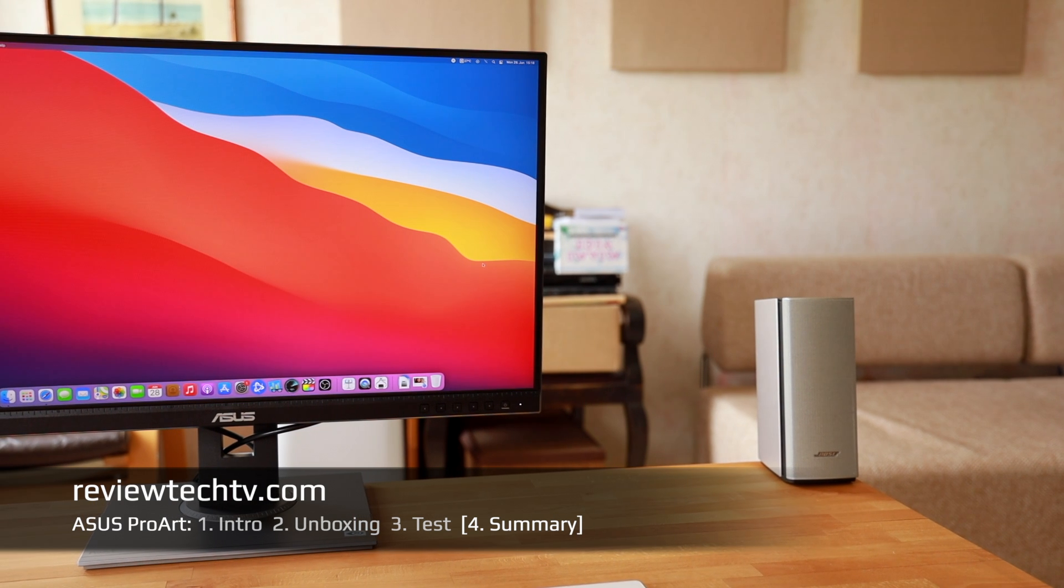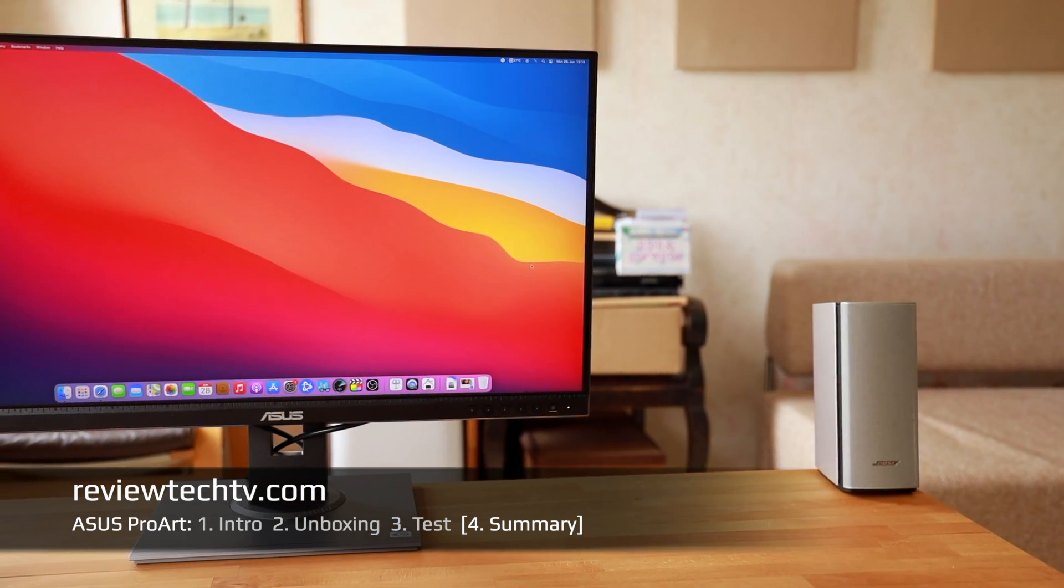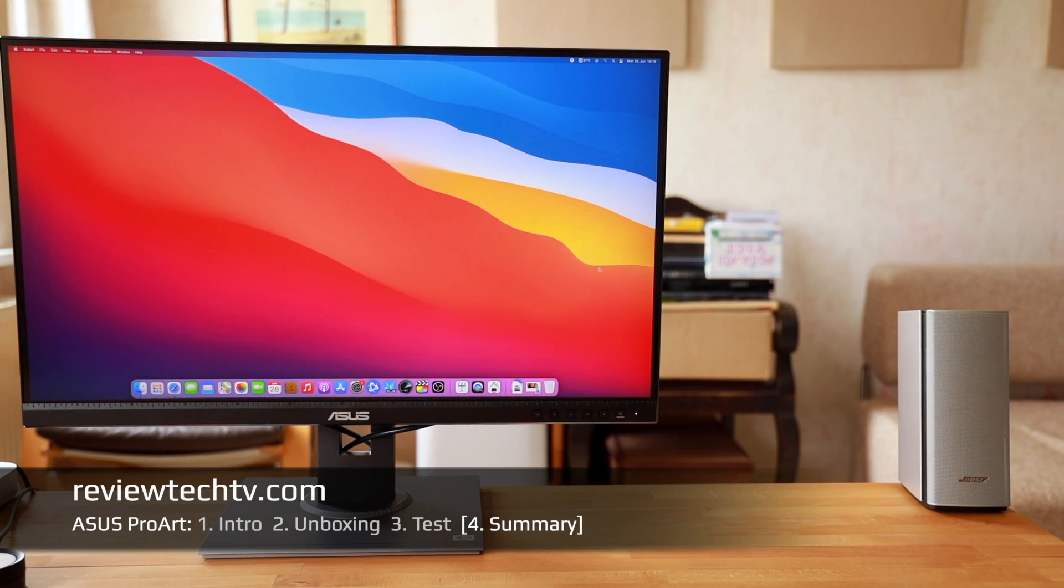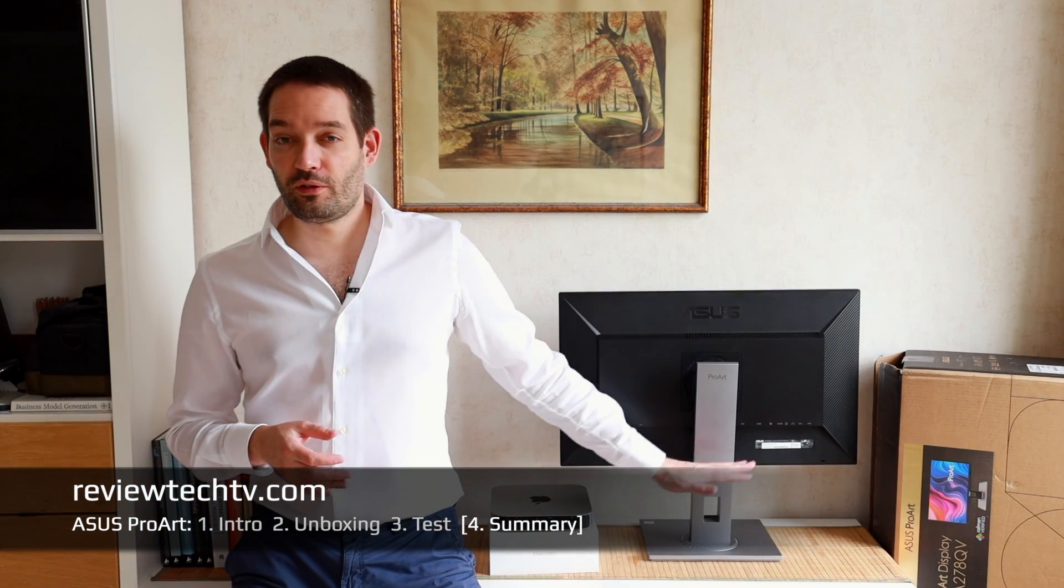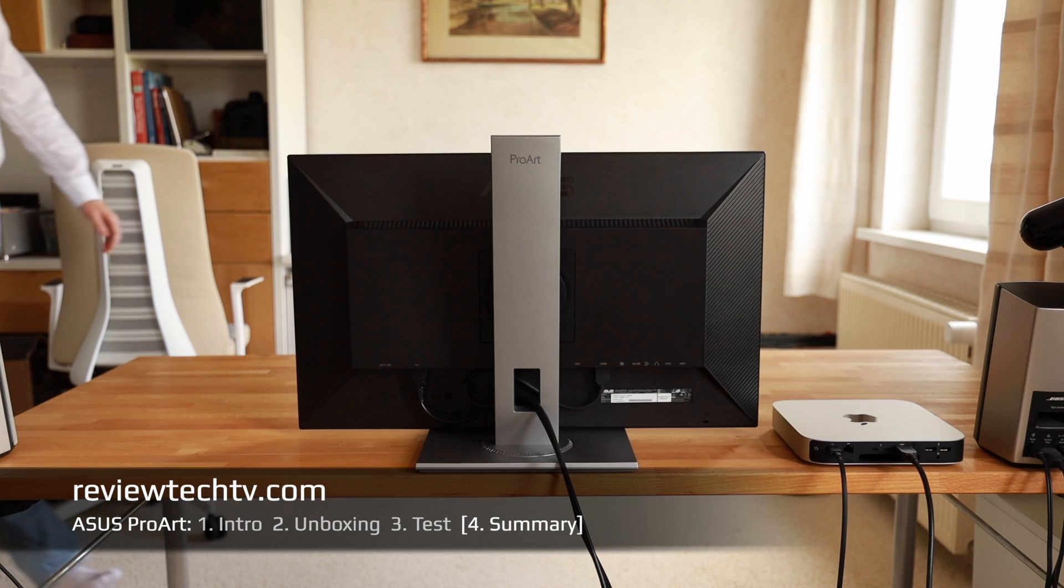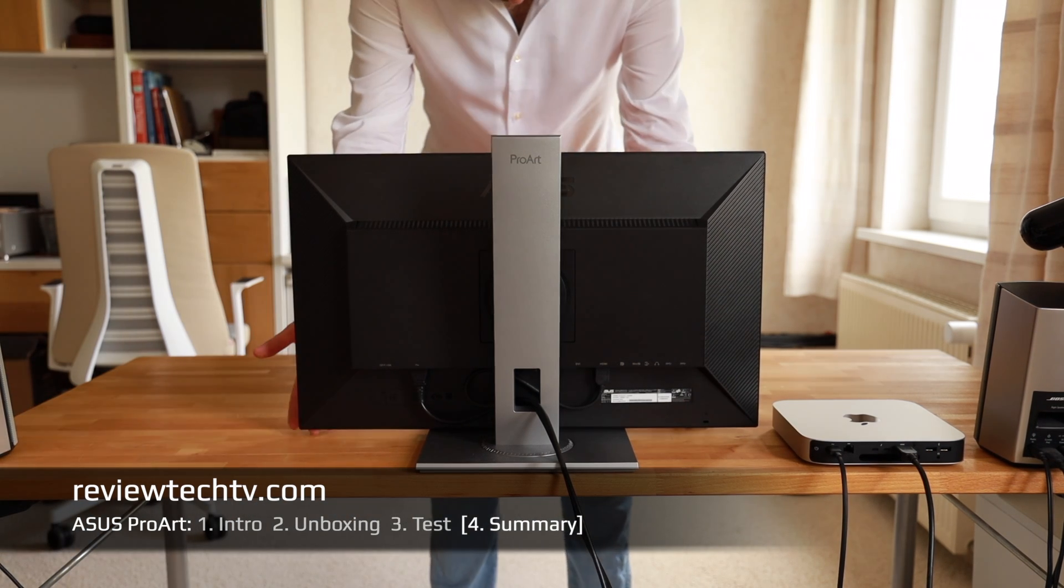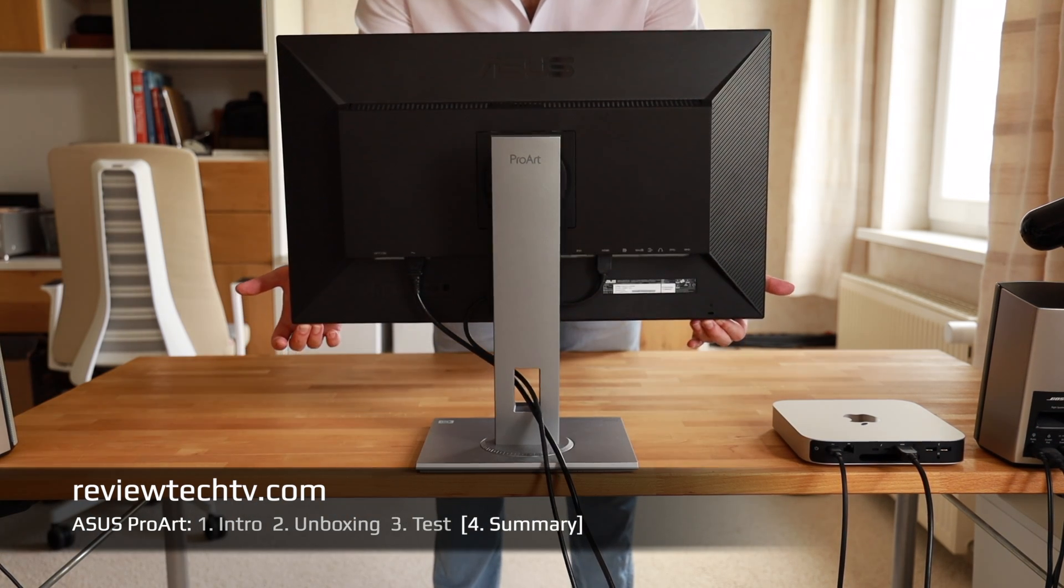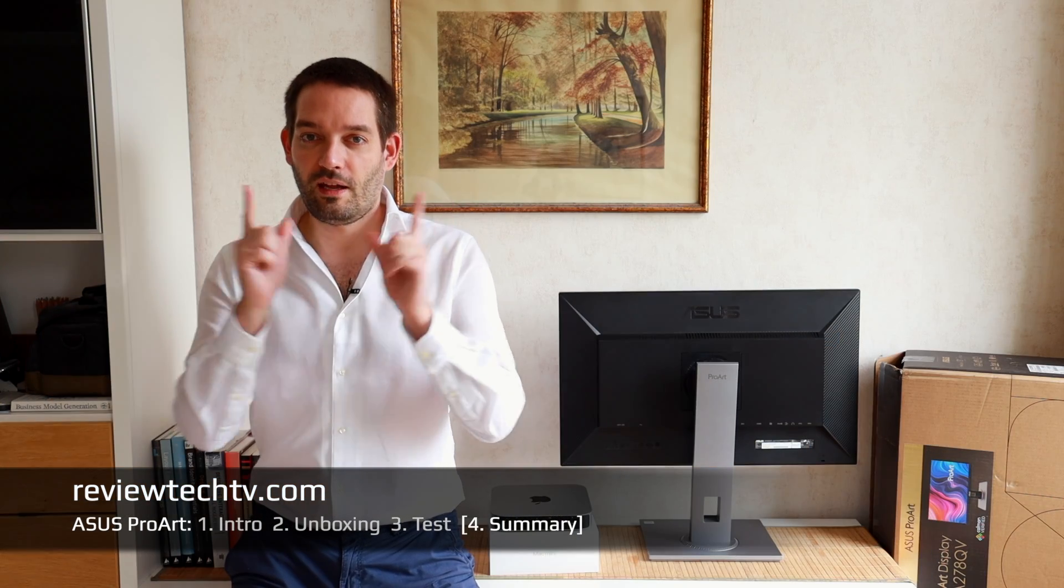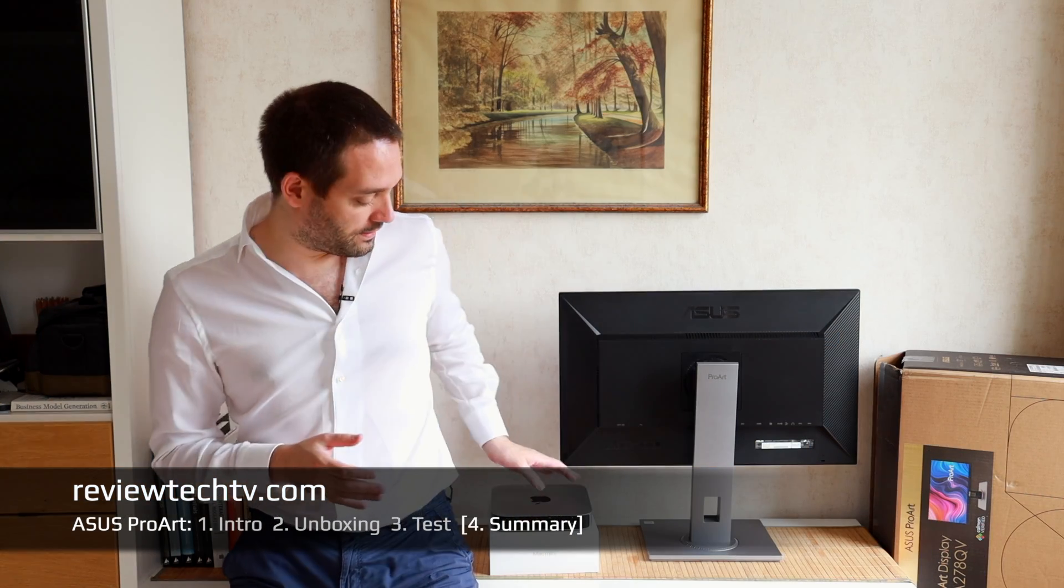I really like that this ASUS display has these direct buttons. Not every monitor has that. That's very convenient to change settings. The brightness levels on this ASUS are really excellent. I'm at 30 brightness and this is totally sufficient for the lighting situation in my room.